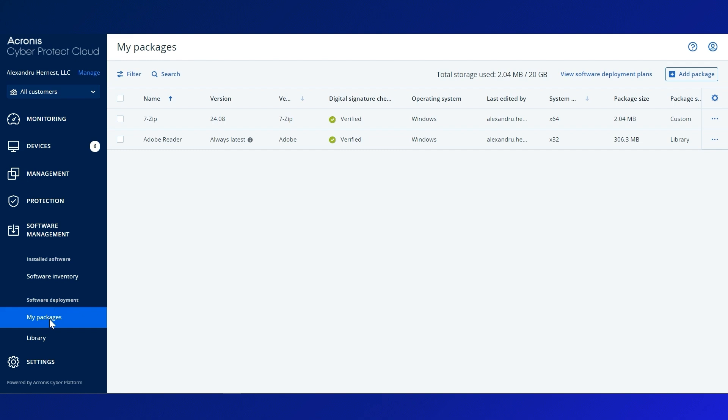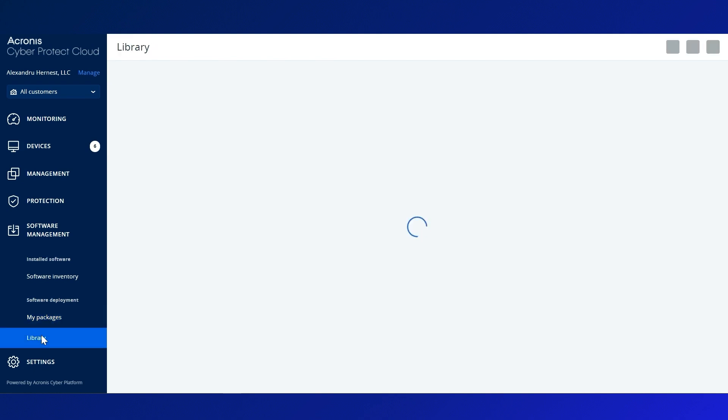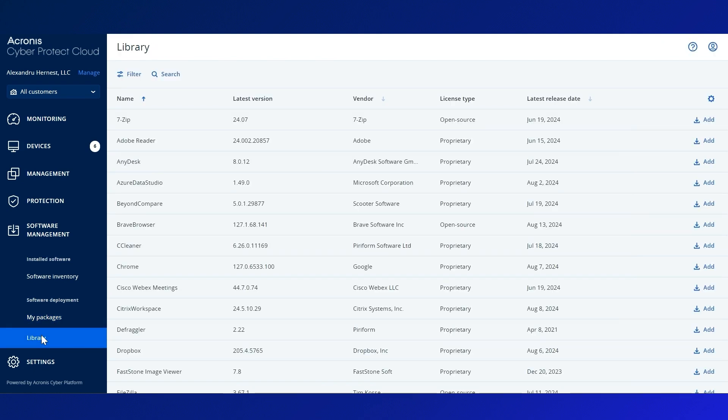My Packages, a private, customizable repository exclusively for your organization, and Library, a public, pre-built store of 40 Acronis-tested software packages ready for deployment.